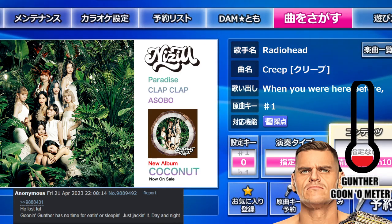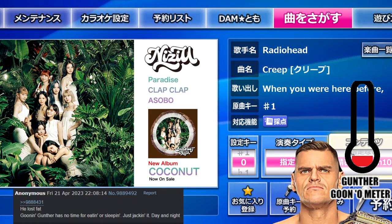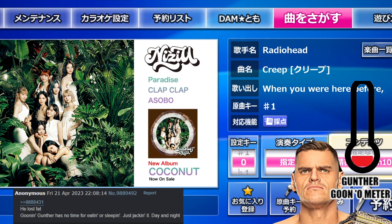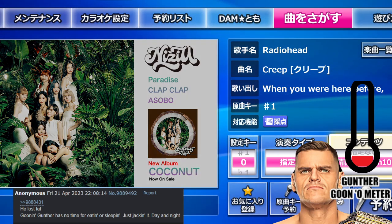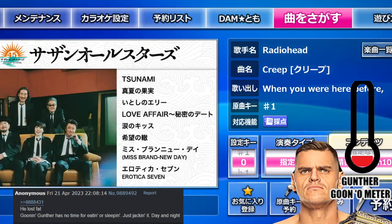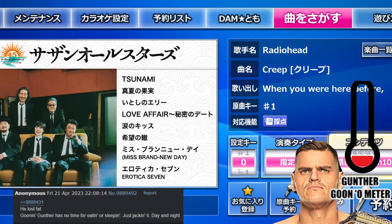Just tap this button right here for your yo-yo or whatever input you're using — that's your key content setting before you start singing.